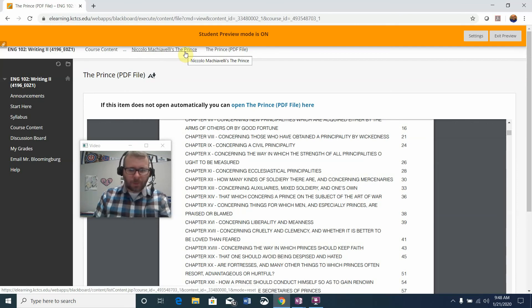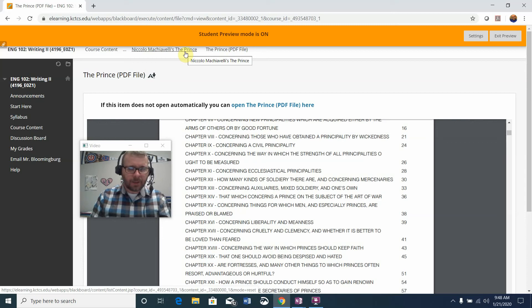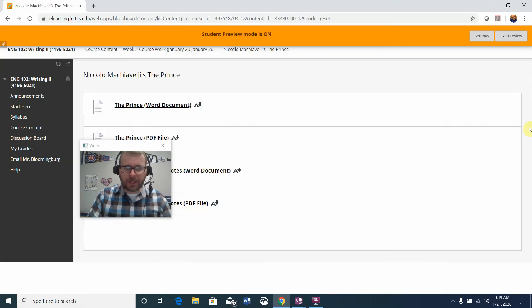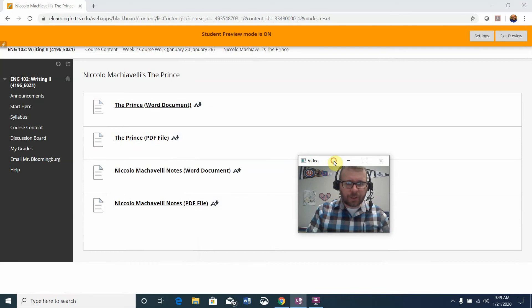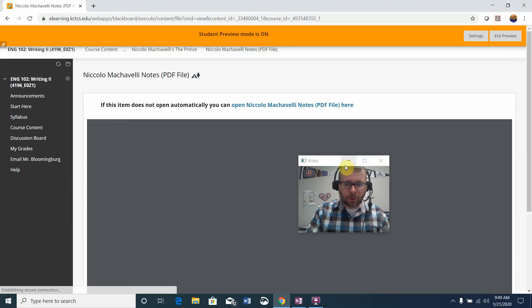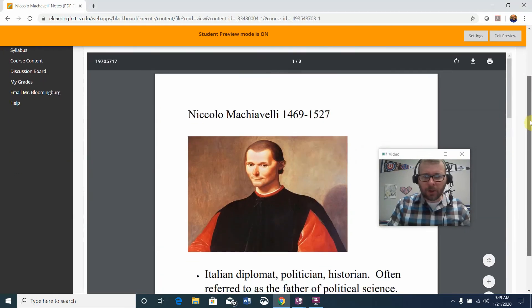We'll probably continue our discussion of it on the discussion board. I'll be interested in getting your thoughts about Machiavelli's argument and making sure you understand that. I have given you notes as well, both as a PDF and Word document. Feel free to open up those notes.